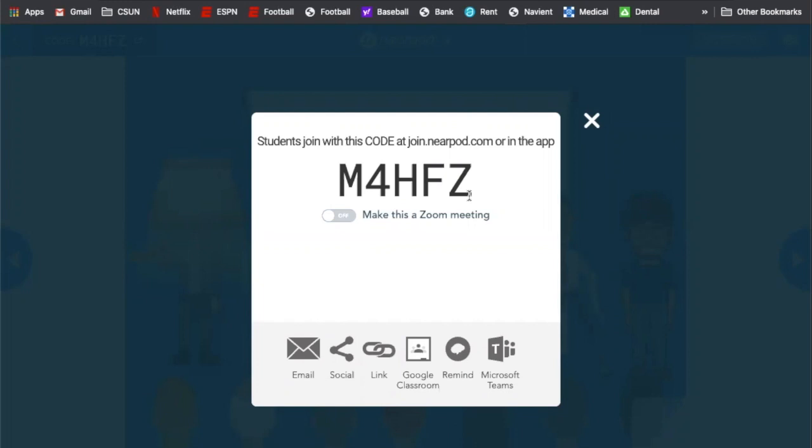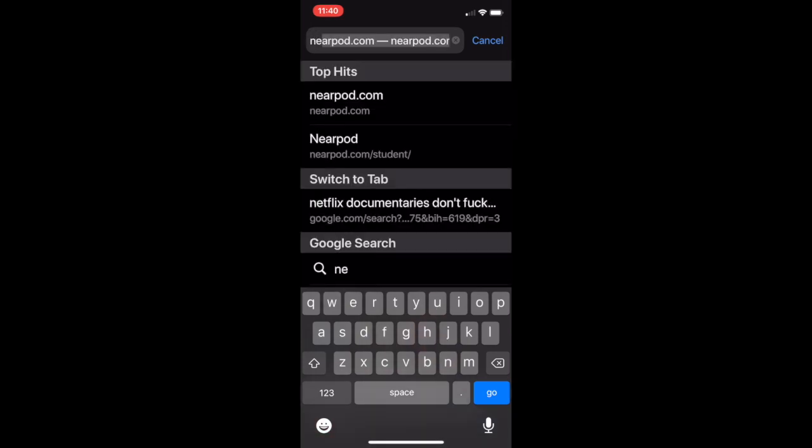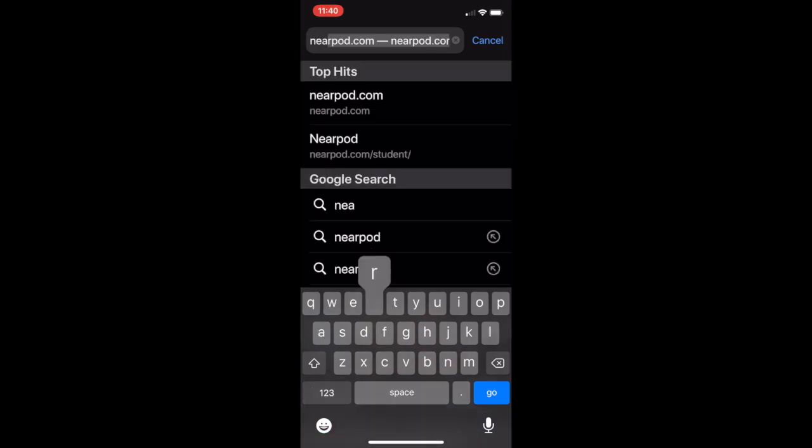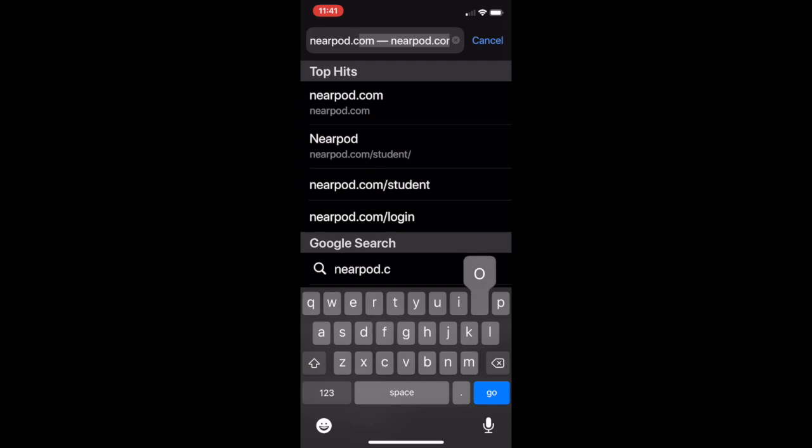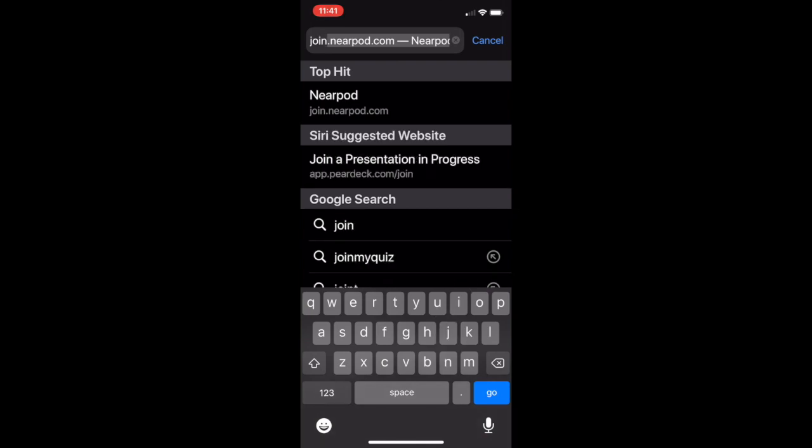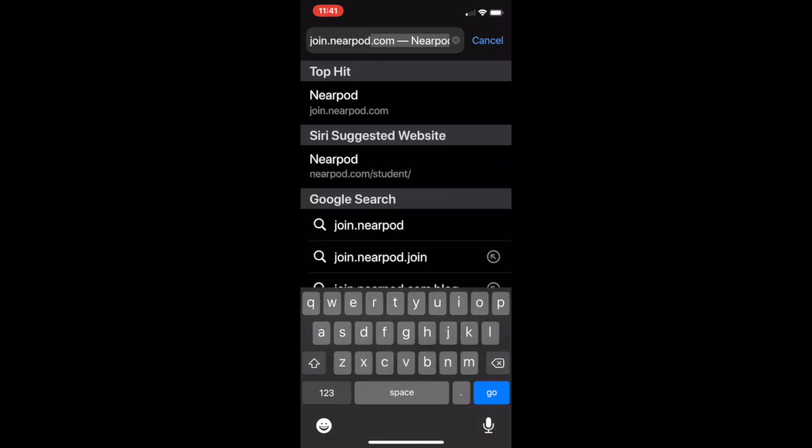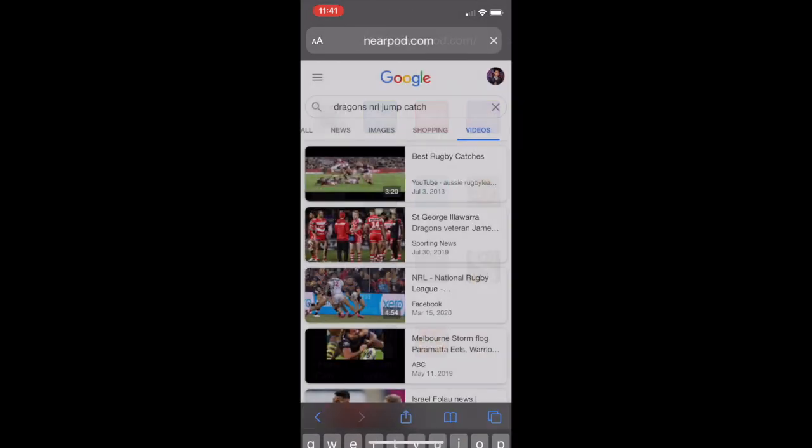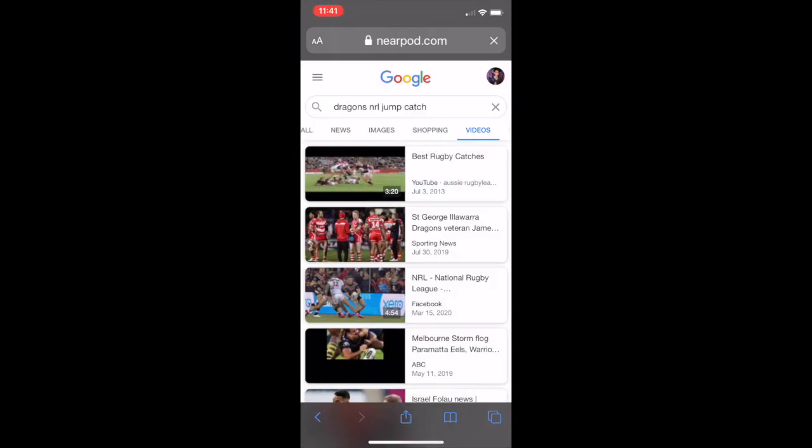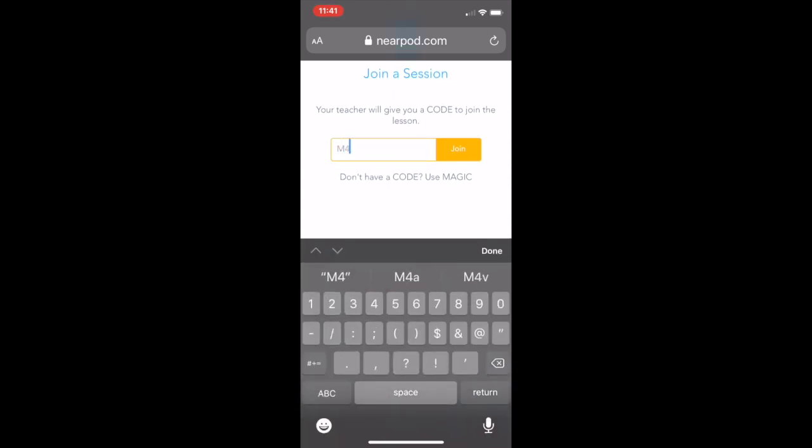So now we're here, and basically students have the option of going to join.nearpod.com, or you can actually send them the link. I've been just sending the link in the chat, and then they join that way. It's a lot harder for the kids to try and join with the code. We all have Google Classroom now, so just sending the link through Google Classroom is way easier.